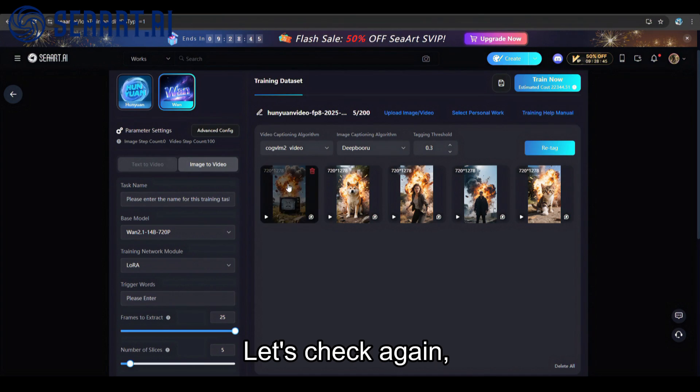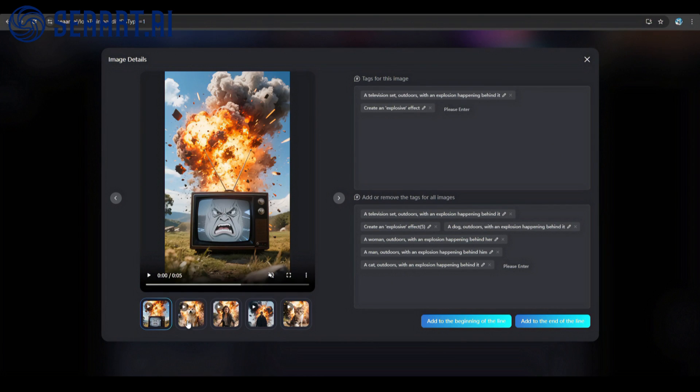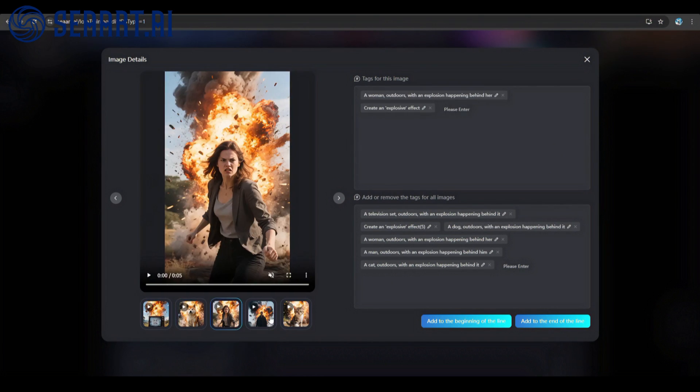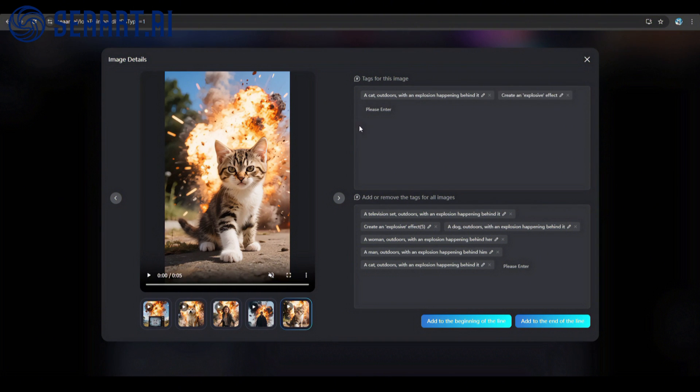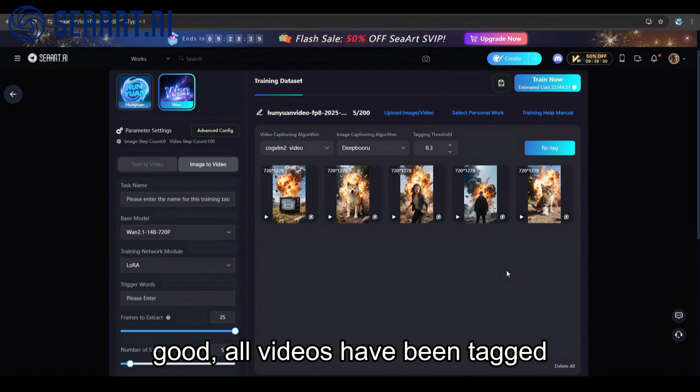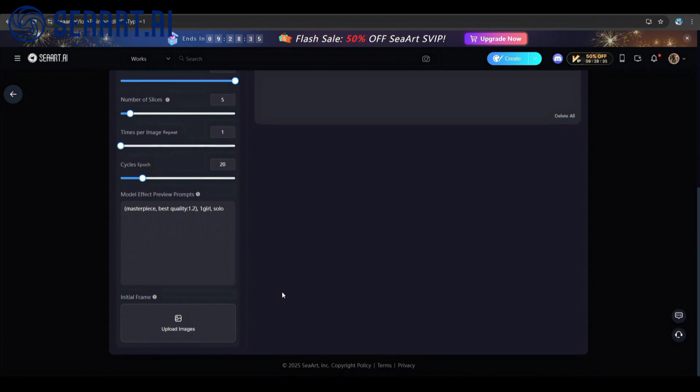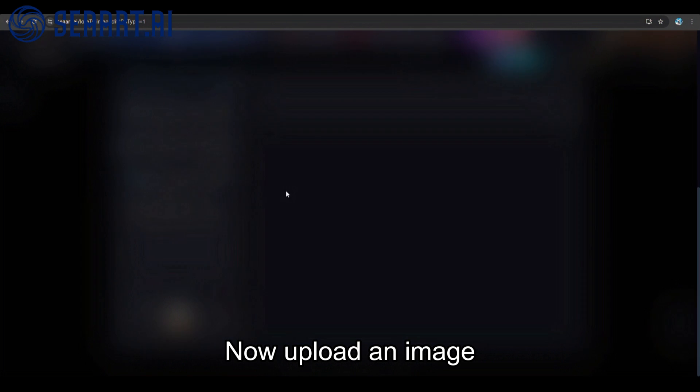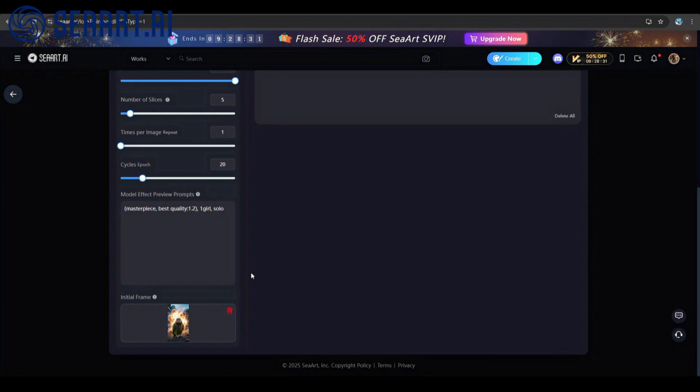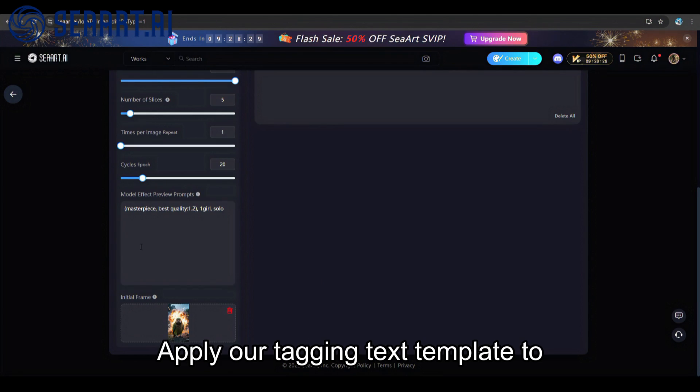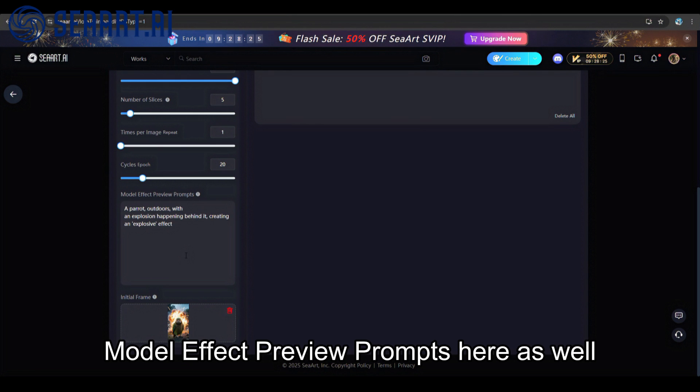Let's check again. Good, all videos have been tagged. Now upload an image and apply our tagging text template to model effect preview prompts here as well.